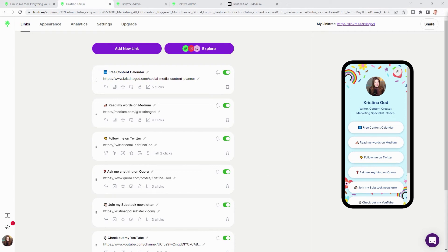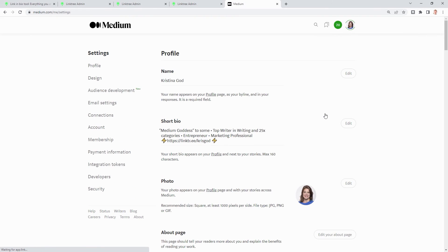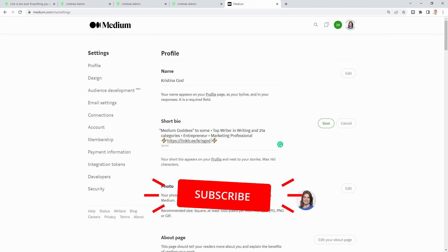Et voilà! Now you've created your own Linktree. When you go to the dashboard, you can copy and paste your Linktree link — for instance, add it to your short bio on Medium by copy and pasting it and then linking to it.